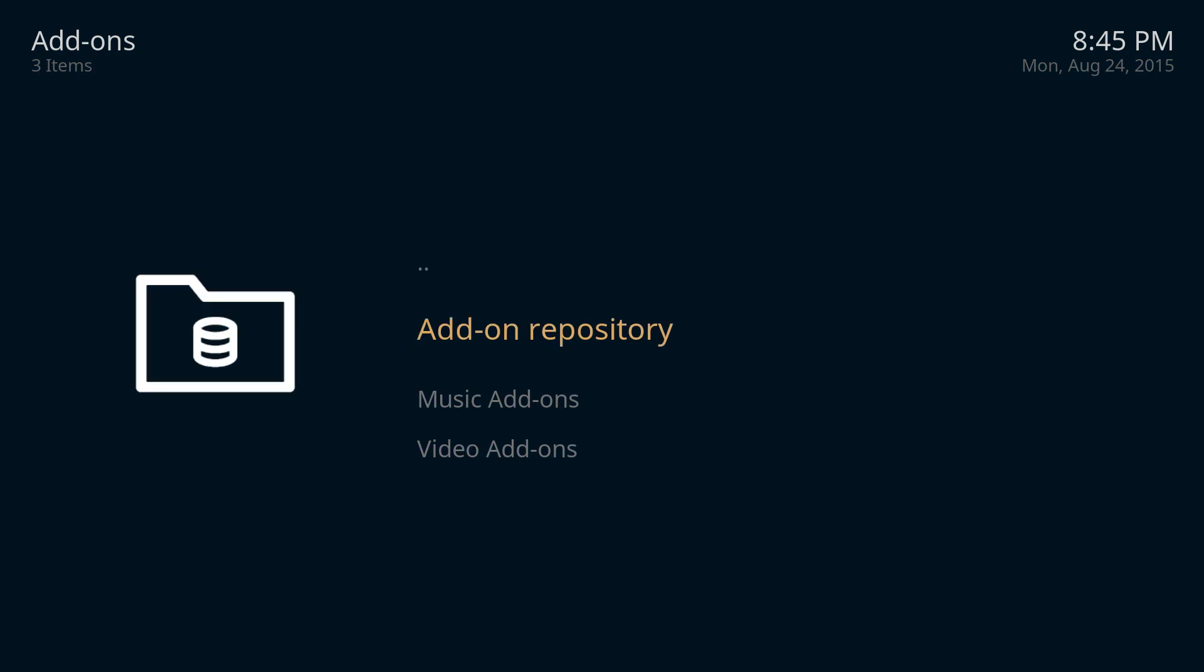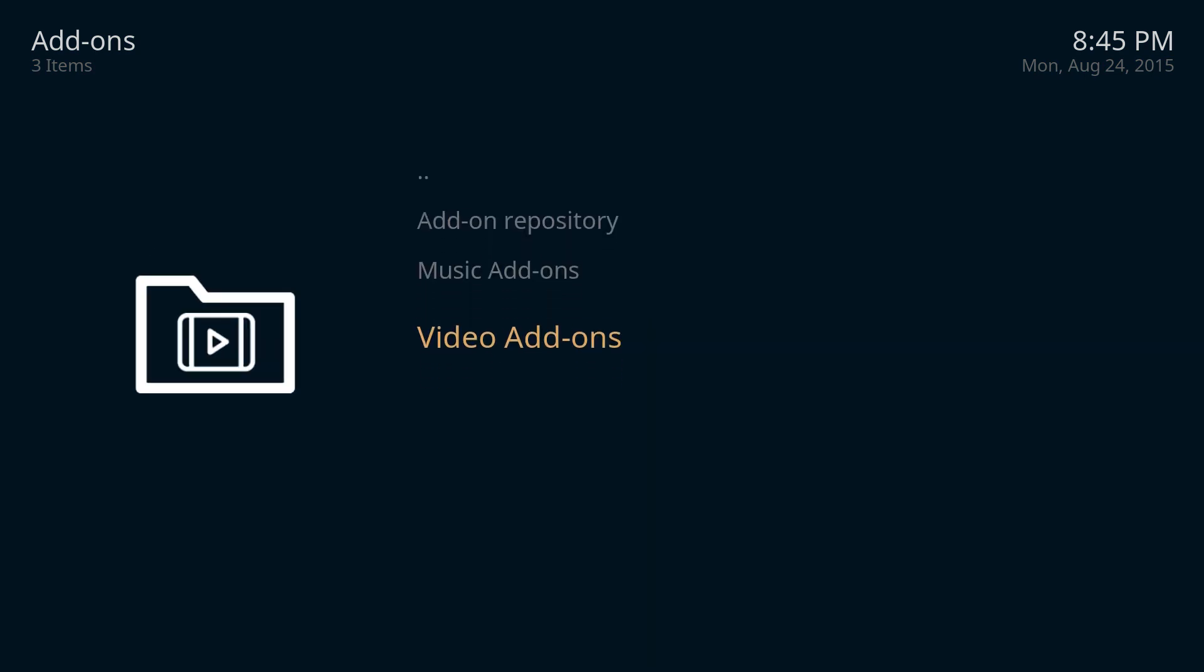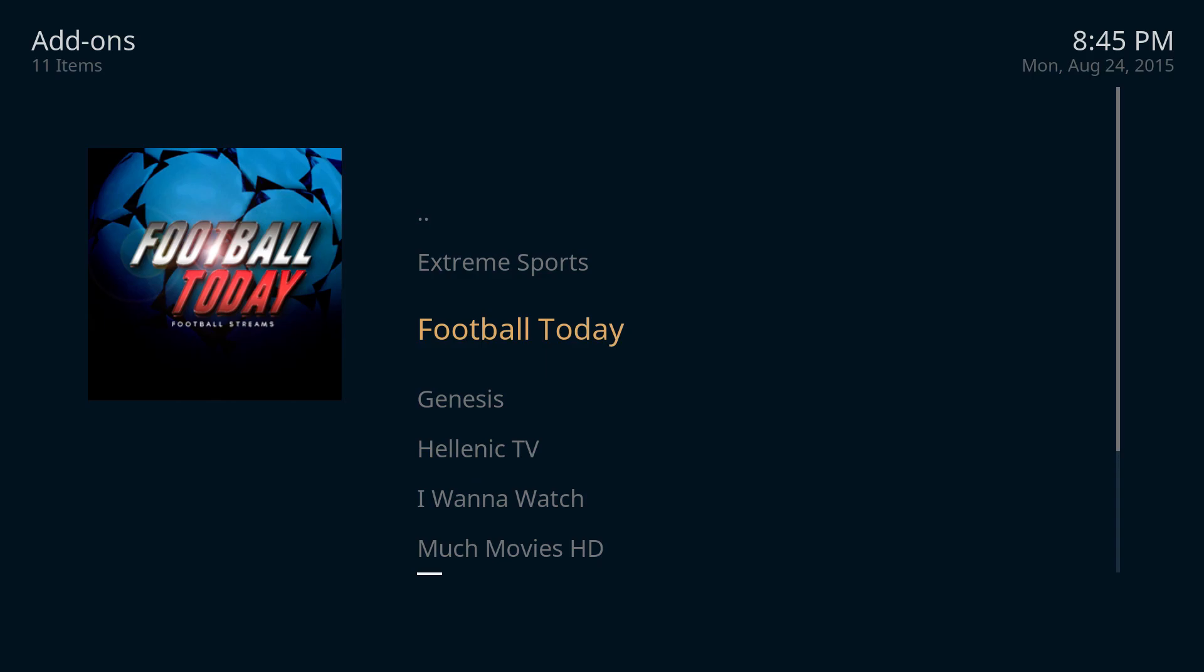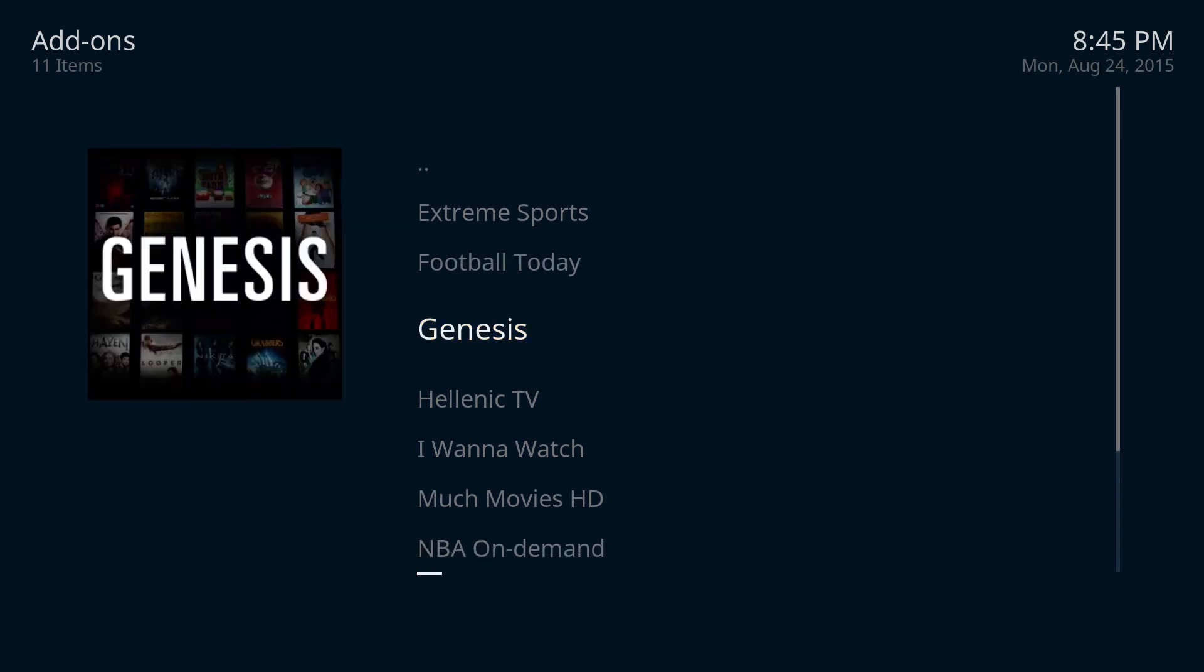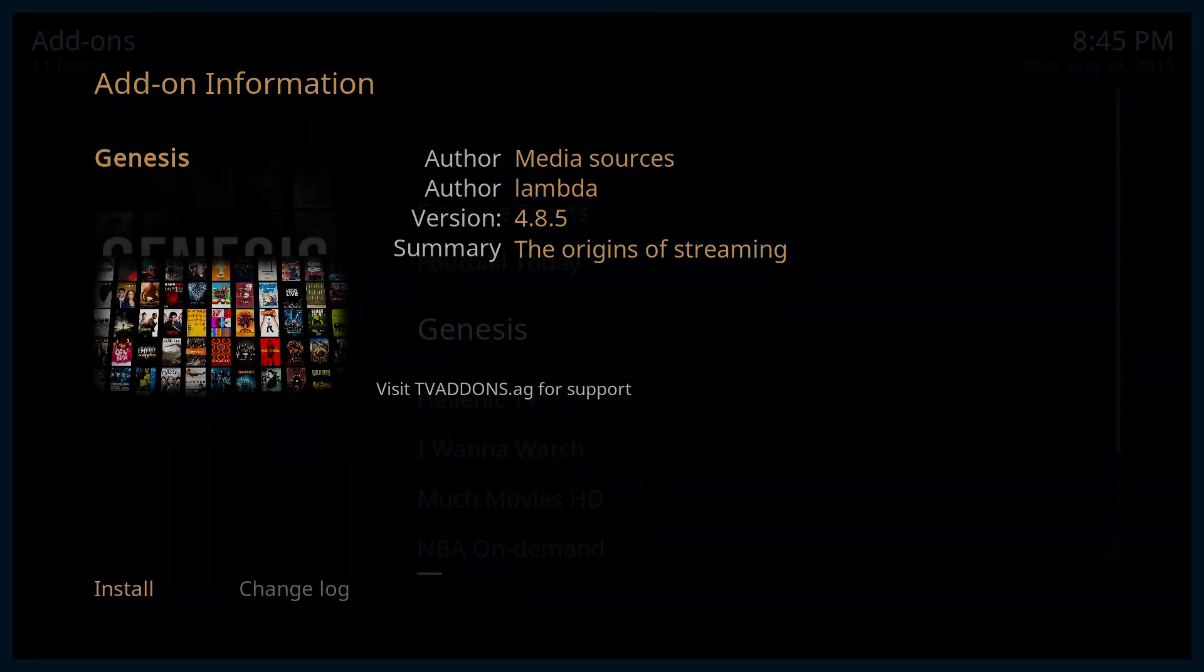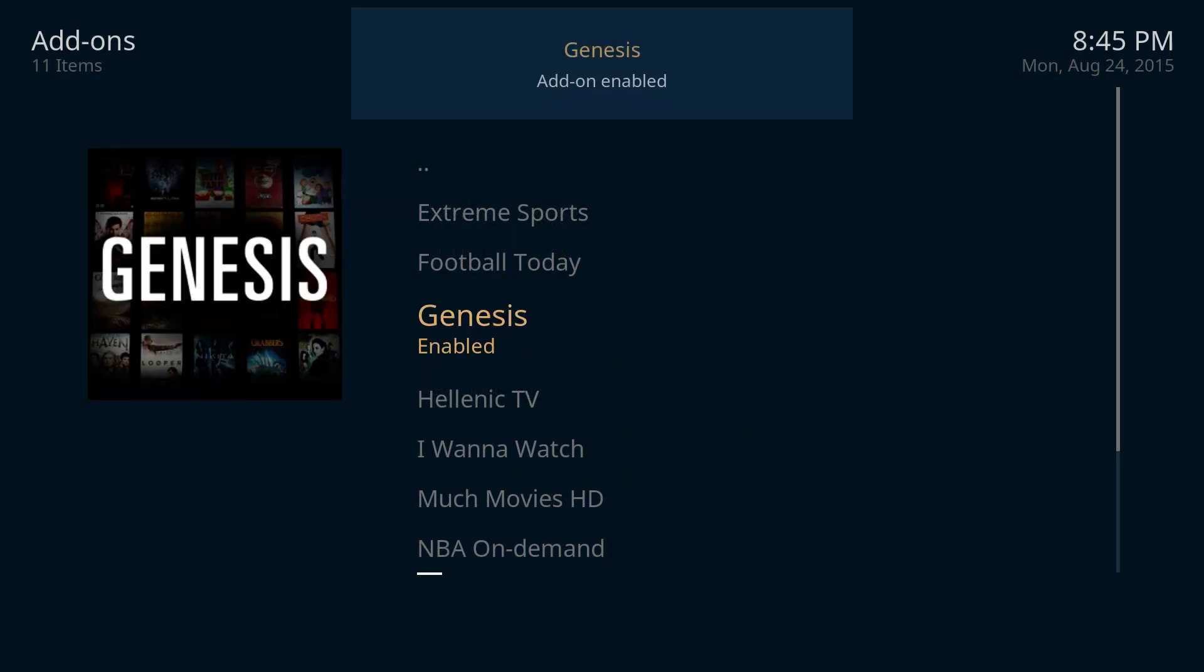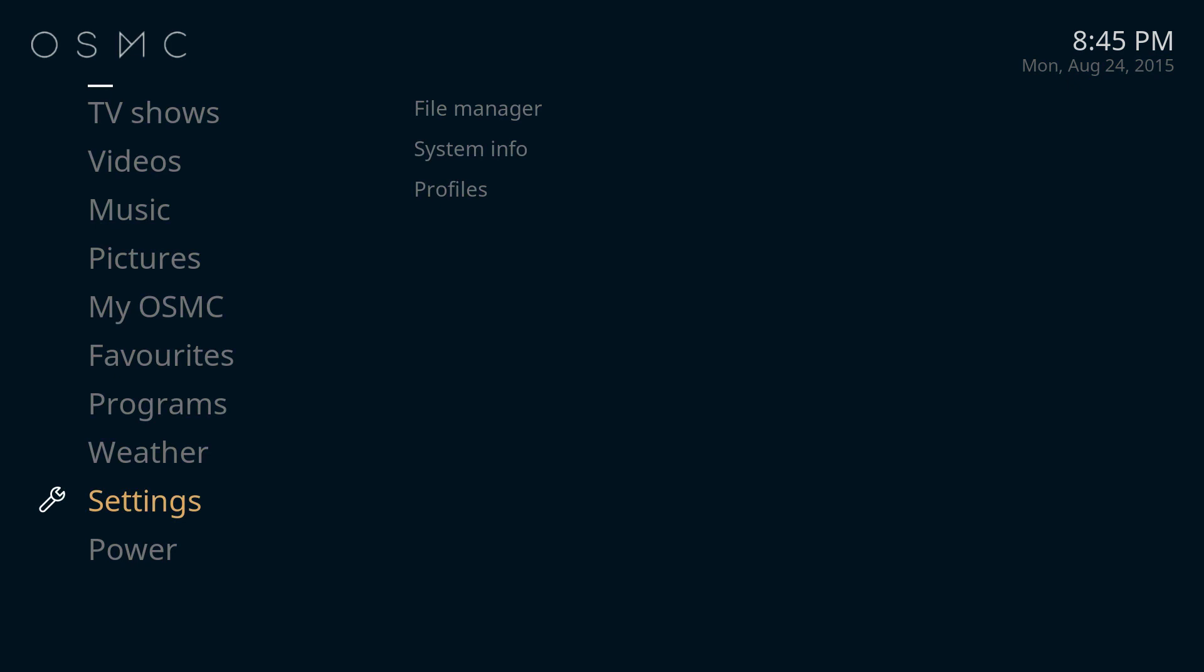So if you scroll down all the way to video add-ons and go down to Genesis, that's the software that we want for the live TV shows and movies and once it says add-on disabled, you can go ahead and go back to the main screen again.